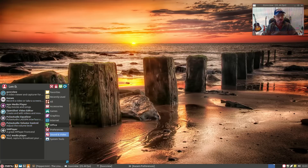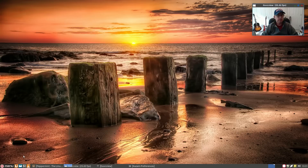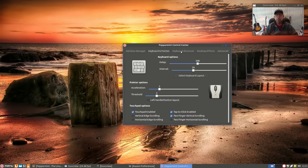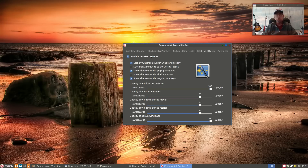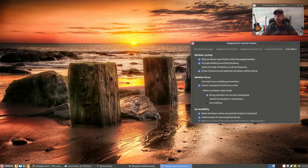Under System Tools, they have the Peppermint Control Center — very nicely done. It gives you a lot of configuration options: window manager settings, keyboard and pointer, keyboard shortcuts, and desktop effects, which can be enabled or disabled. For example, if you're not a fan of transparent windows, you can move more towards opaque.